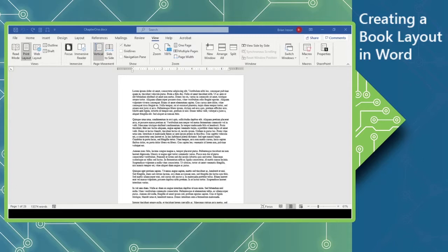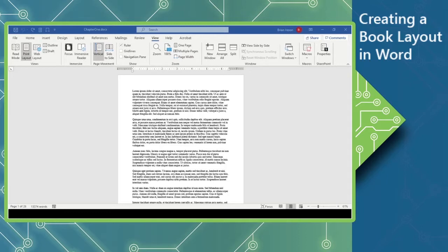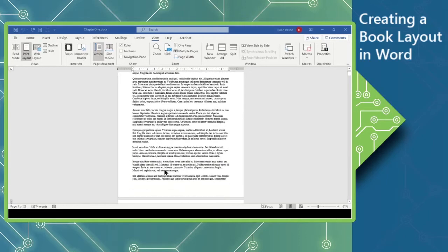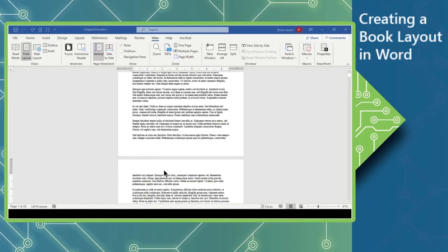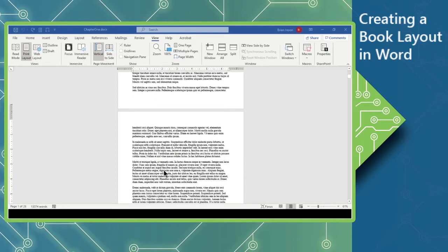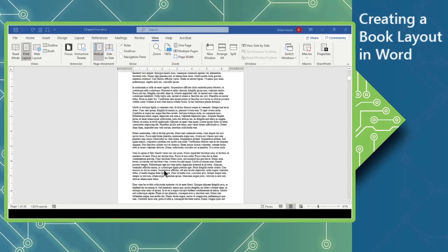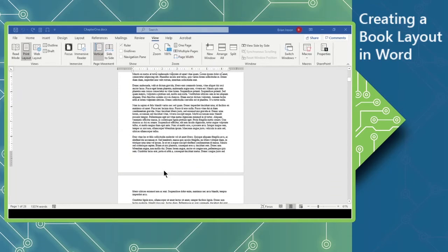To start with, I have a single page view here of a document, and this whole document was created the way we normally would type a document in Word. We get to the bottom of a page and it continues to the next page. This is what's considered to be a vertical page movement.